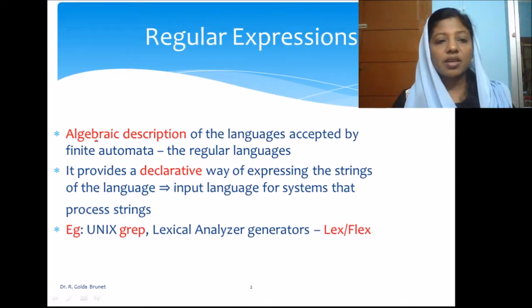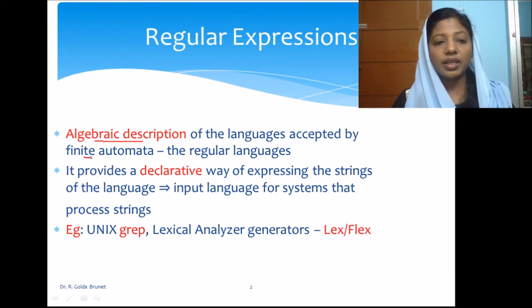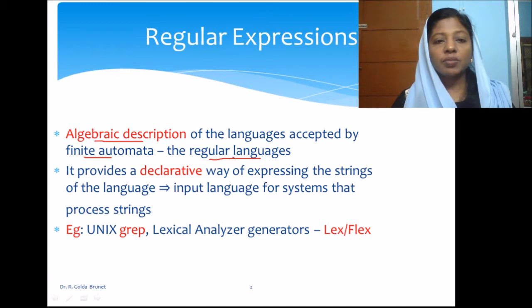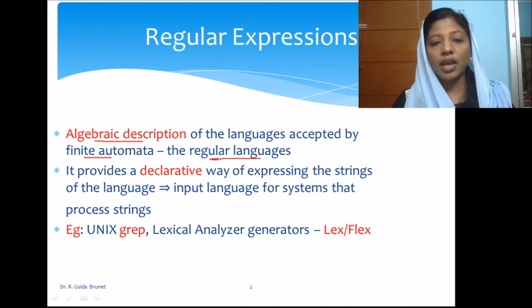Welcome to Theory of Computation. In this video session, we will discuss regular expressions and their fundamentals. Regular expressions are algebraic descriptions of the languages accepted by finite automata, and the languages accepted by finite automata are called regular languages. So basically, regular expressions are algebraic descriptions of regular languages.